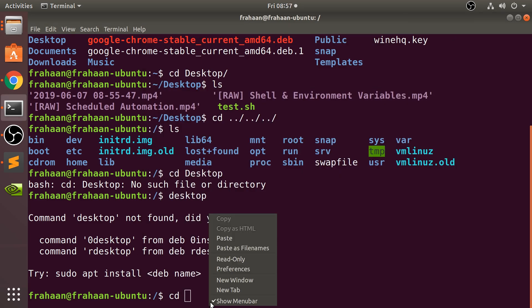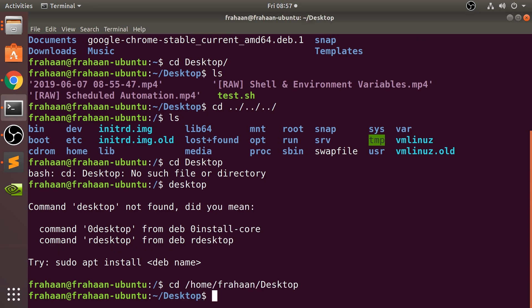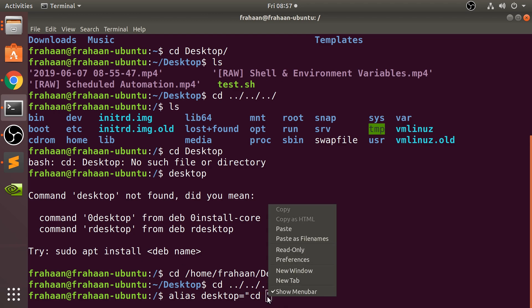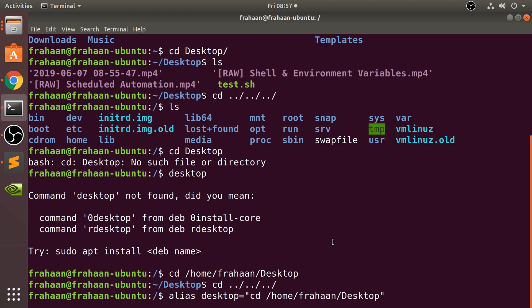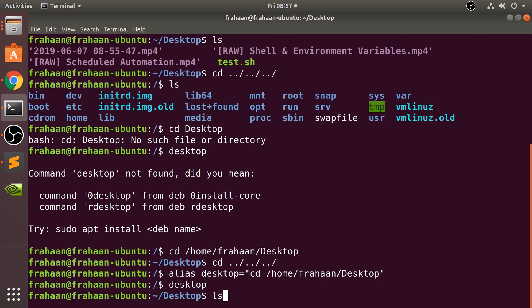The navigation command is 'cd' followed by the actual path. I'll copy that path and paste it. To create an alias it's really simple: you type 'alias', then 'desktop', equals, and in quotation marks the cd command with the path. If there are spaces in the path, make sure it's in quotes. I'll paste the path in now.